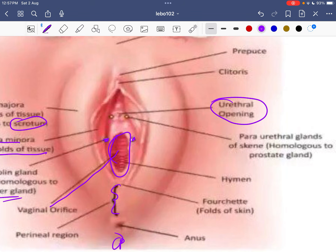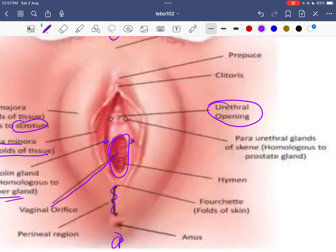There is the hymen — a lining skin — whose presence and absence does not indicate whether the first intercourse has occurred or whether the female is a virgin. The para-urethral gland, also called the minor vestibular gland, is also present.